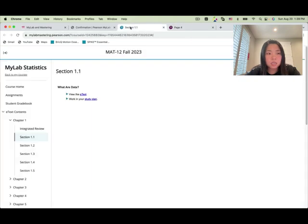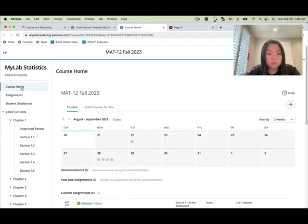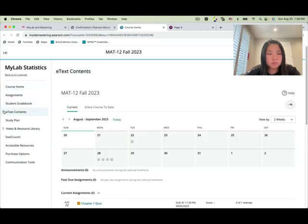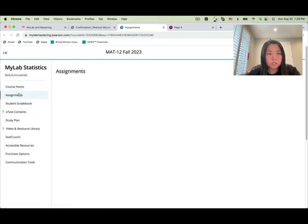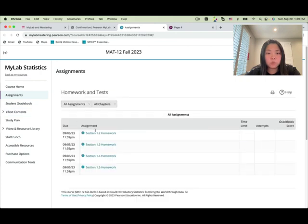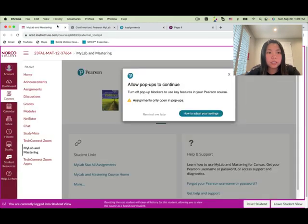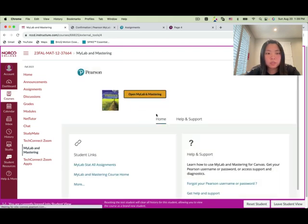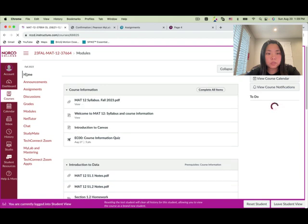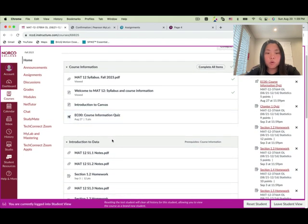Don't work on the assignments directly from MyStatLab. After you log in, go back to Canvas, click on Home, and work on the homework and quizzes through Canvas.